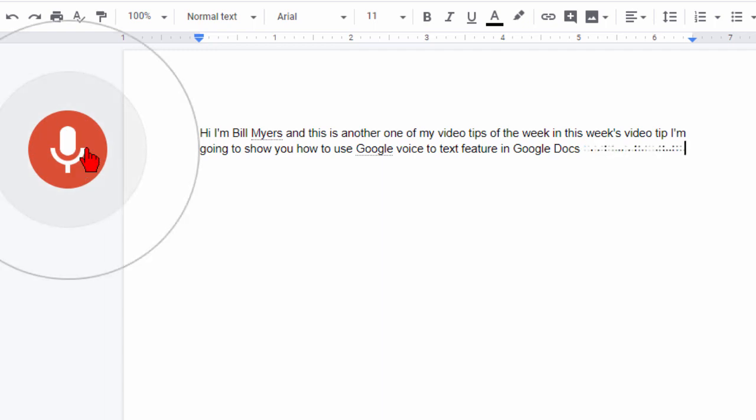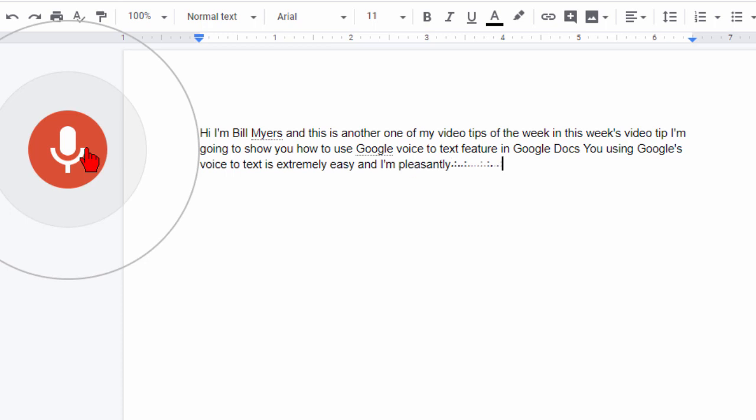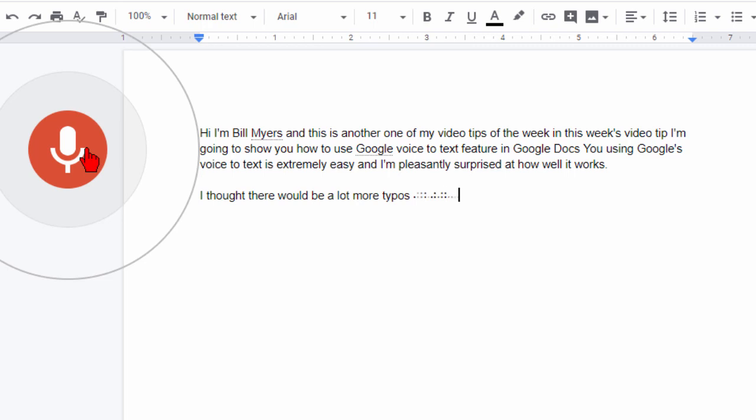Using Google's voice to text is extremely easy and I'm pleasantly surprised at how well it works period new paragraph. I thought there would be a lot more typos and mistakes comma but in my test comma there hasn't been period new paragraph.